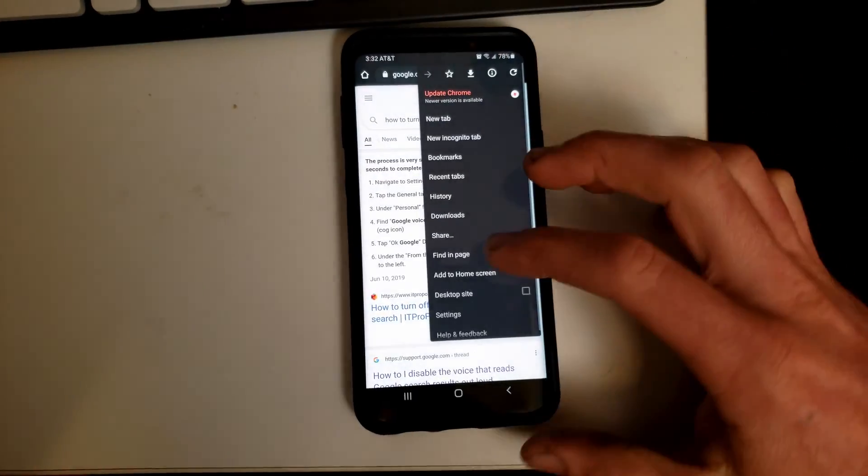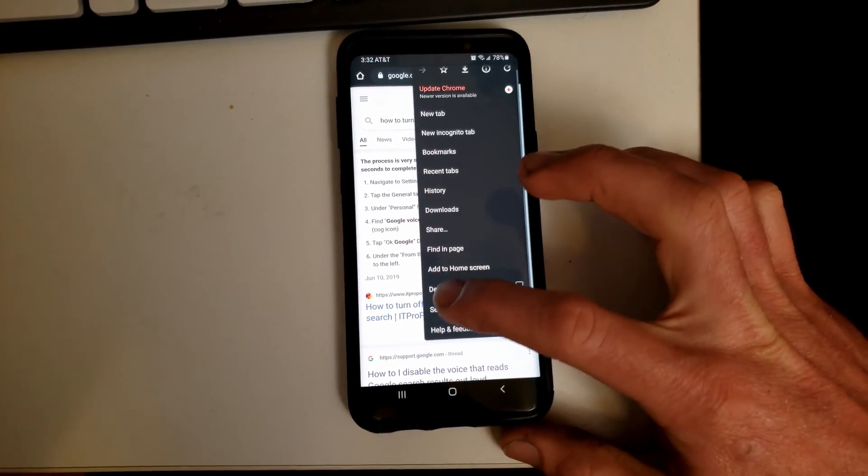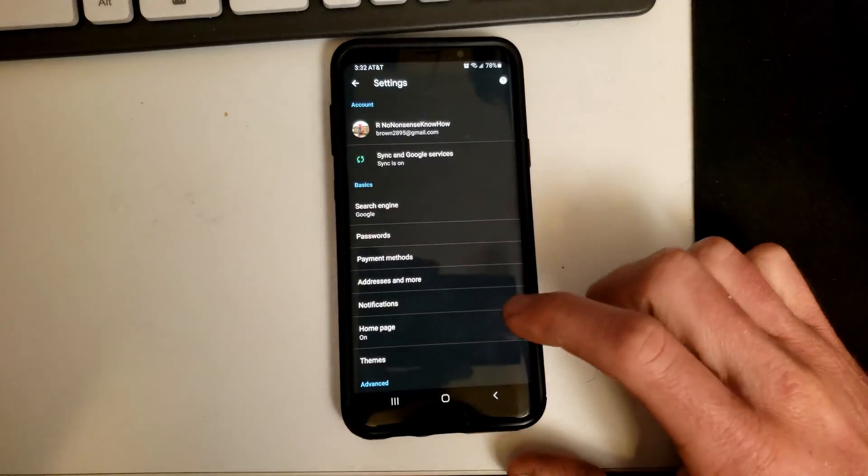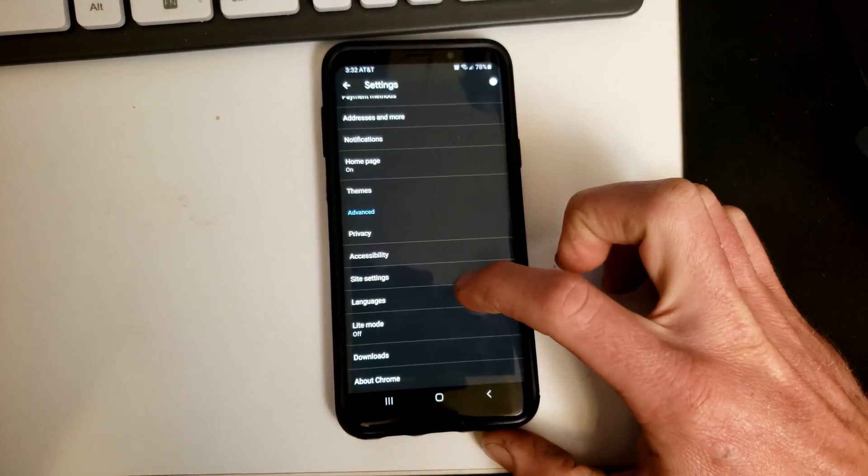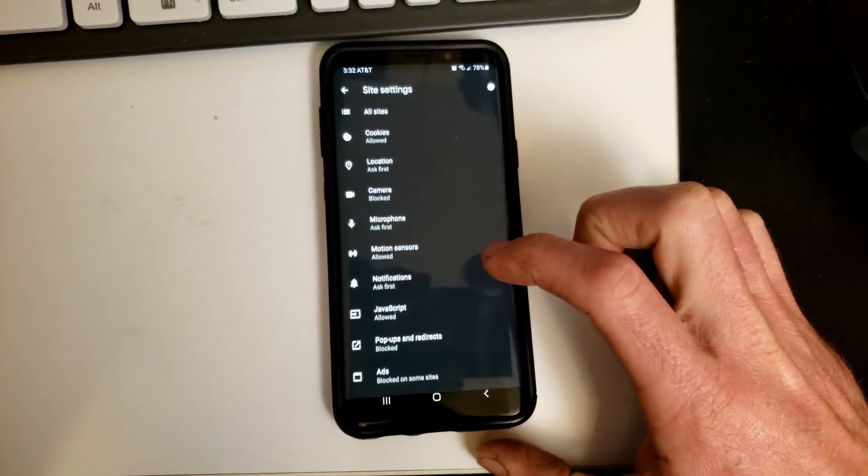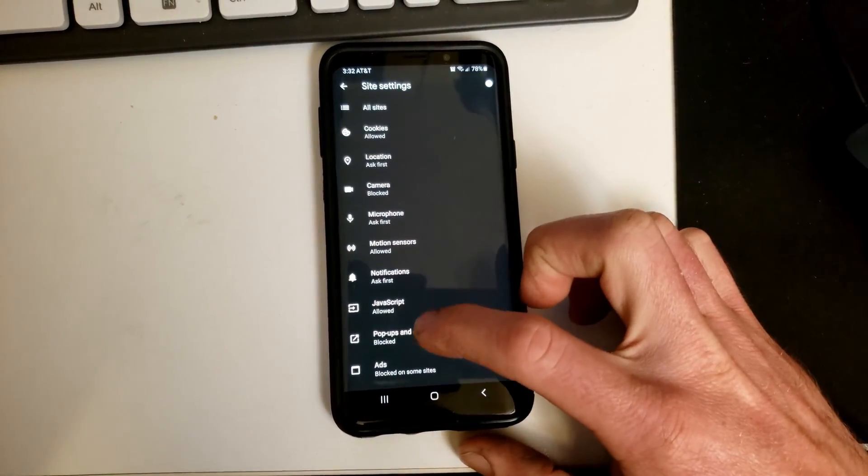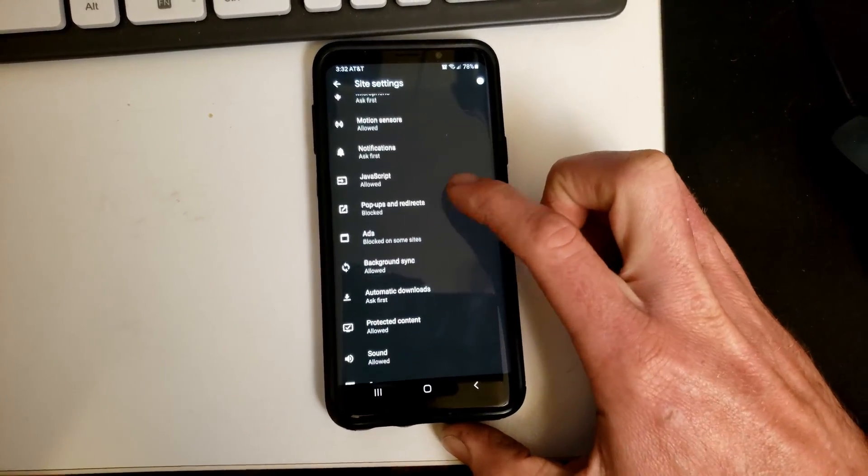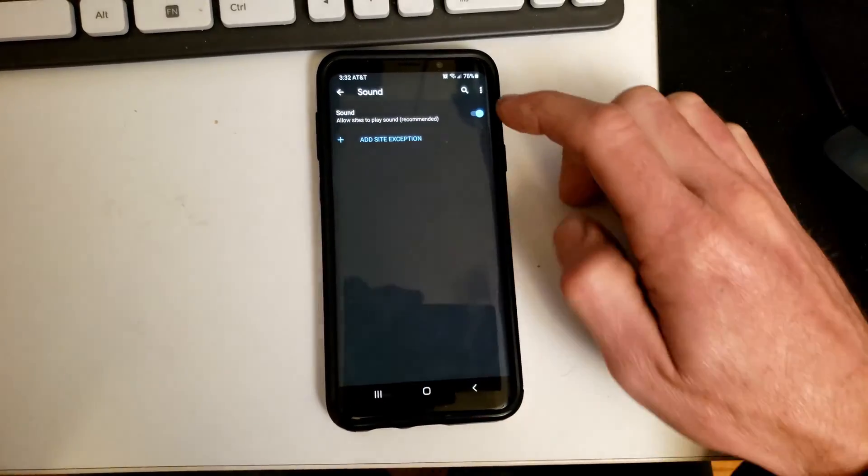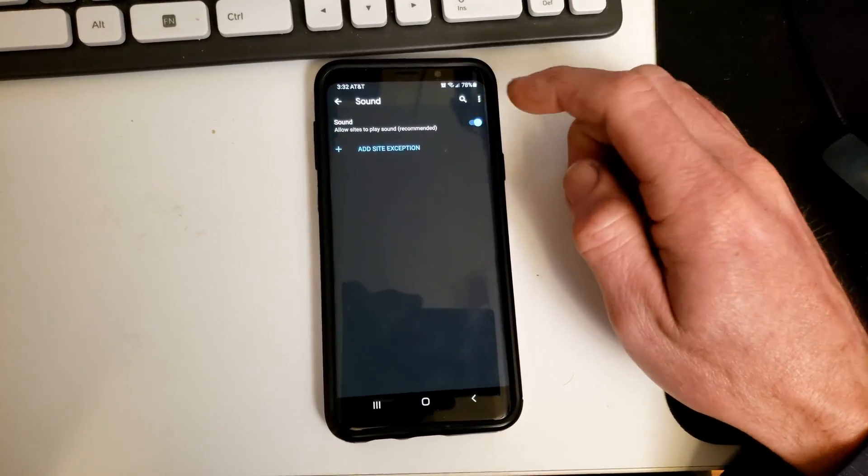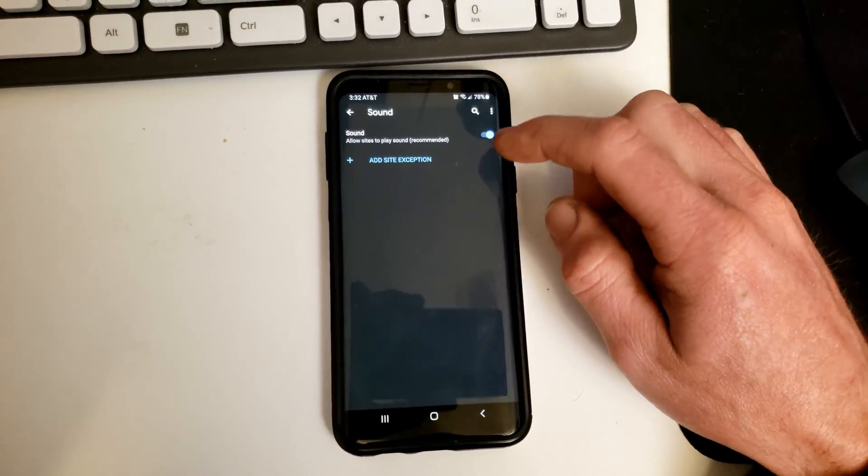All right. So hit the three dots, go down to settings, and then scroll down to site settings. Scroll down to sound. Now you can just hit sound not allowed at all, and that will not allow any sites.